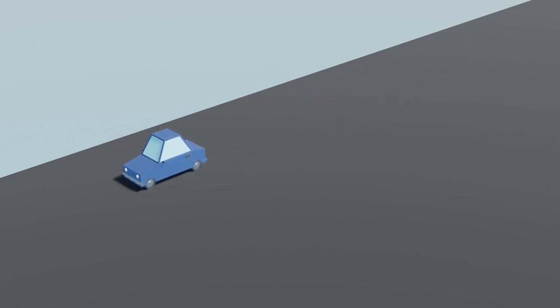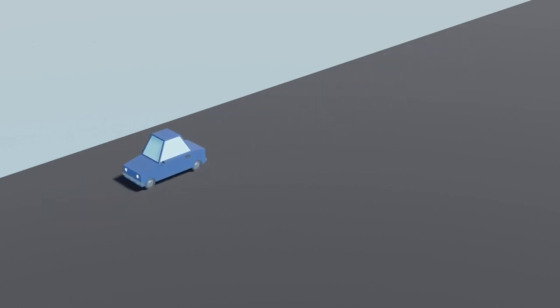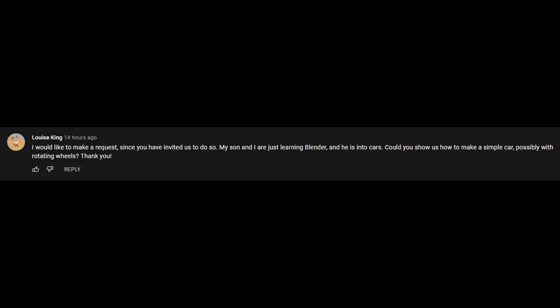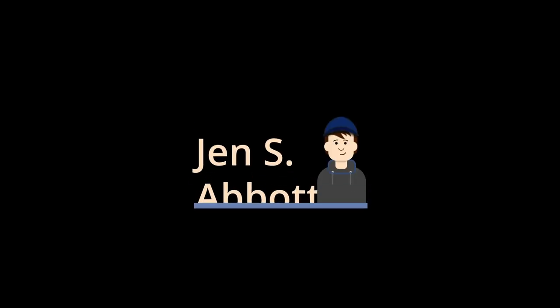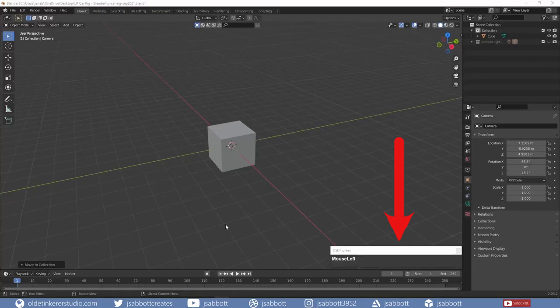In this tutorial, I will show you how to make a low-poly car animation. This was a request from Louise King. The keys I am using are in the bottom-right corner of the viewport.